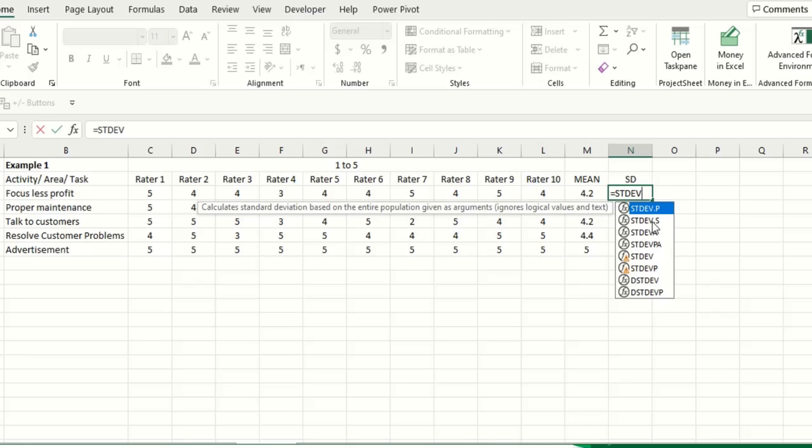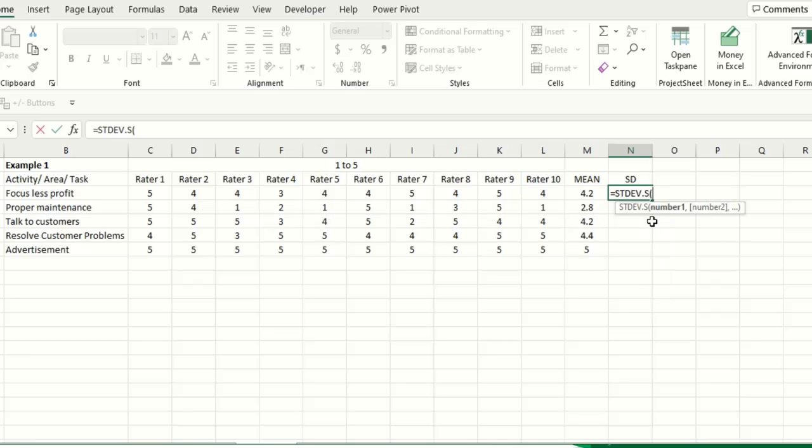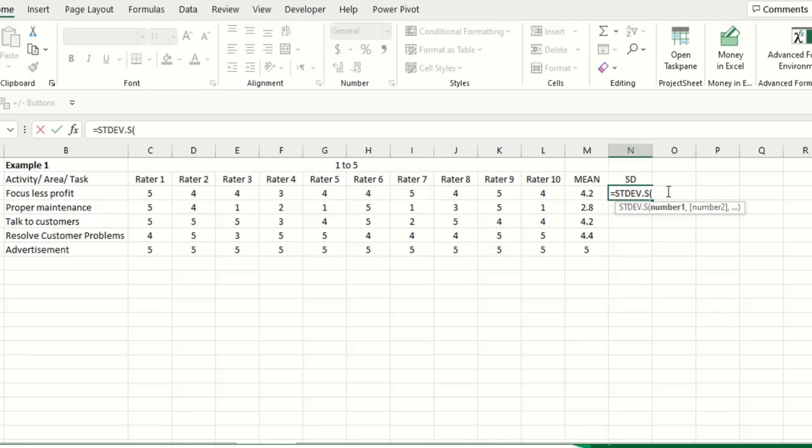or you can select STDEV.S which is for this sample. This is our sample so you can select STDEV or you can simply select STDEV, we will try both of them you will see now.